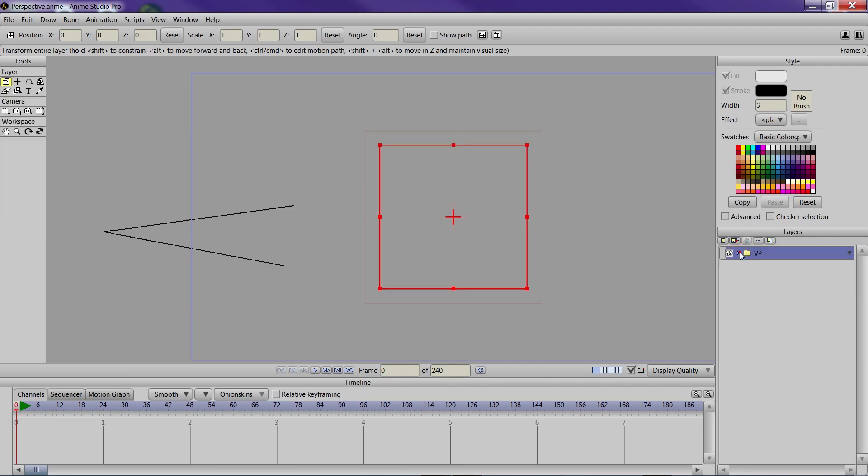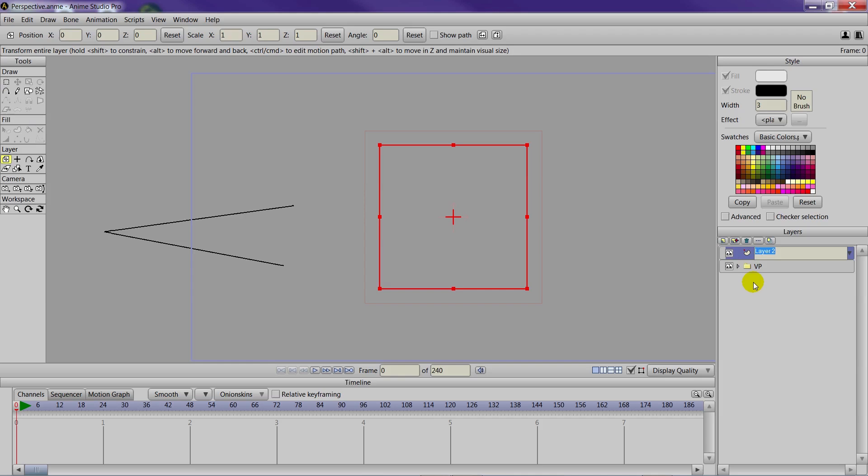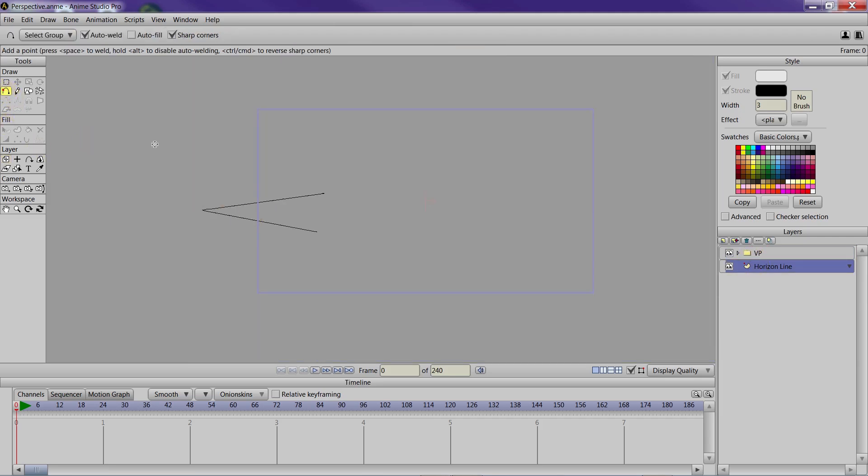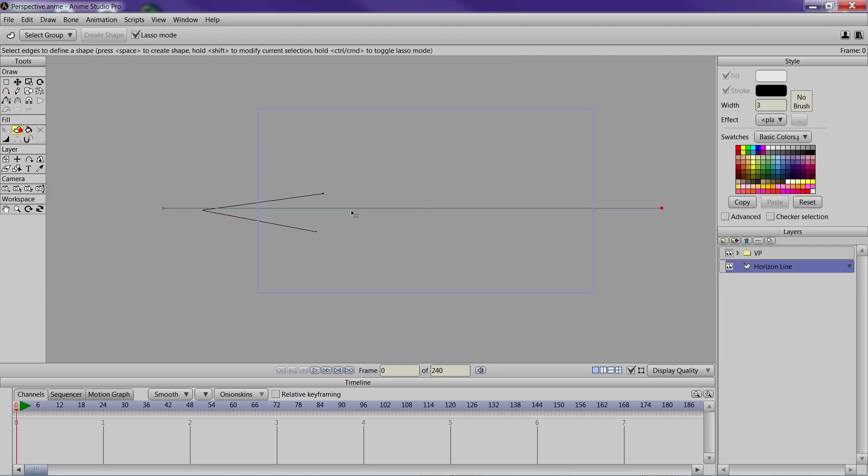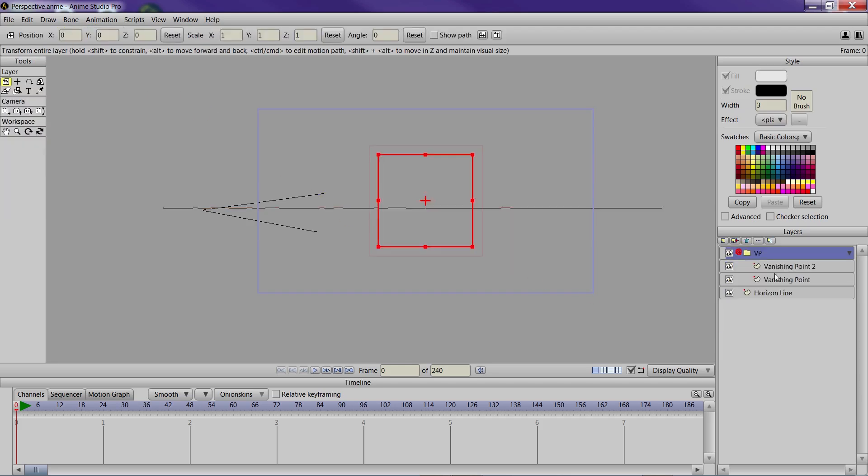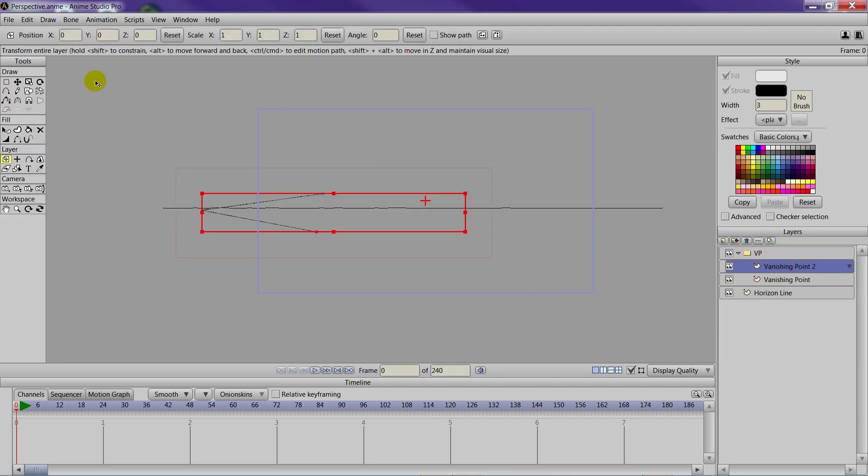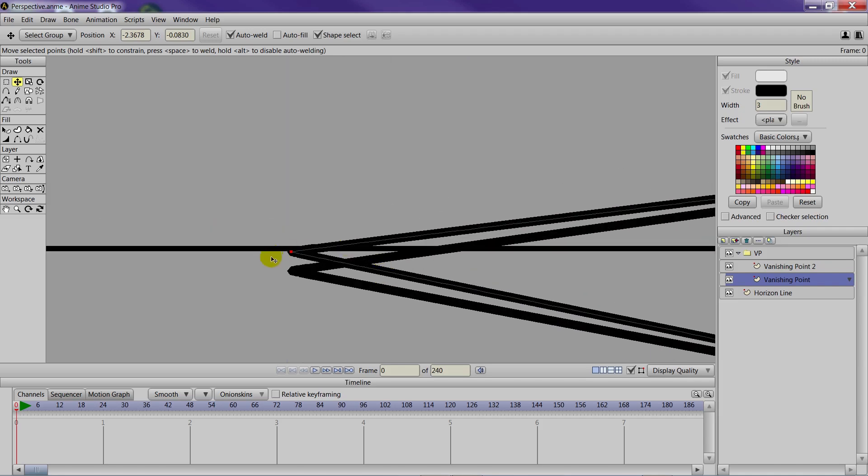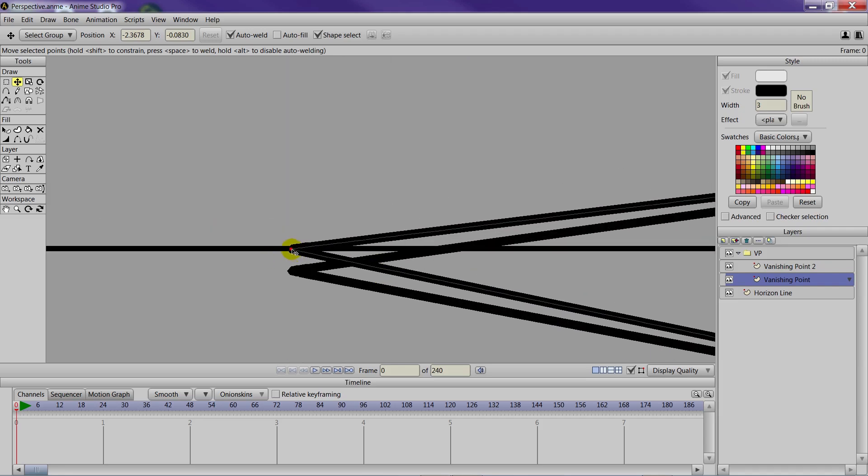So you have your two vanishing points. We're going to create a second layer for the horizon line and with your add point tool we're just going to draw across like this for the horizon and create a shape. Now with the two vanishing points we can take one of them here and use the translate point tool to move it up so that we can match the horizon line, just like we did last week.